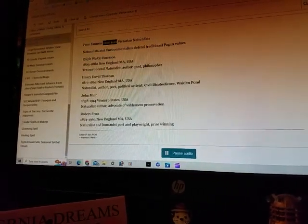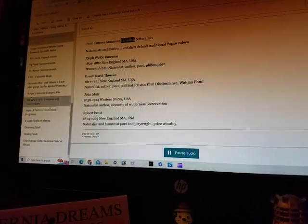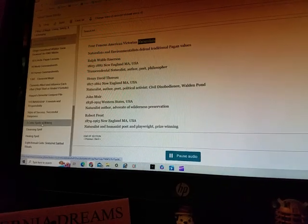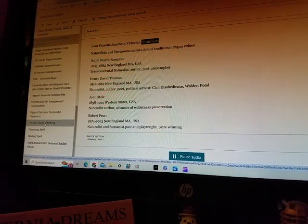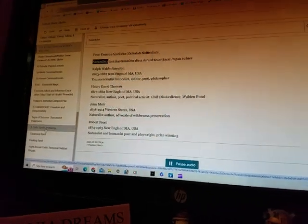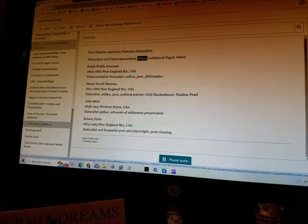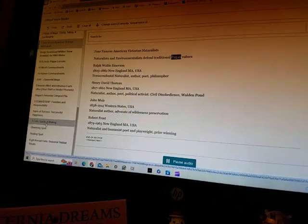Four famous American Victorian naturalists and environmentalists defend traditional pagan values.